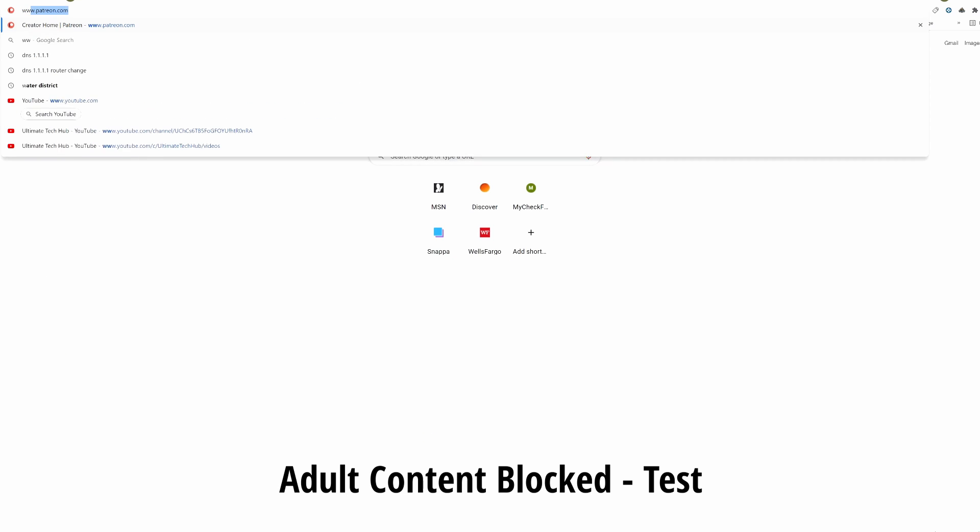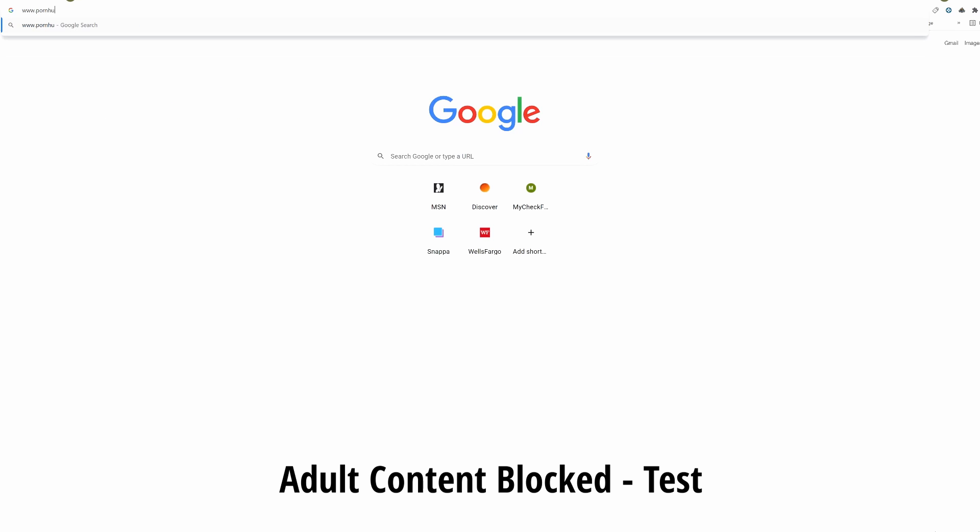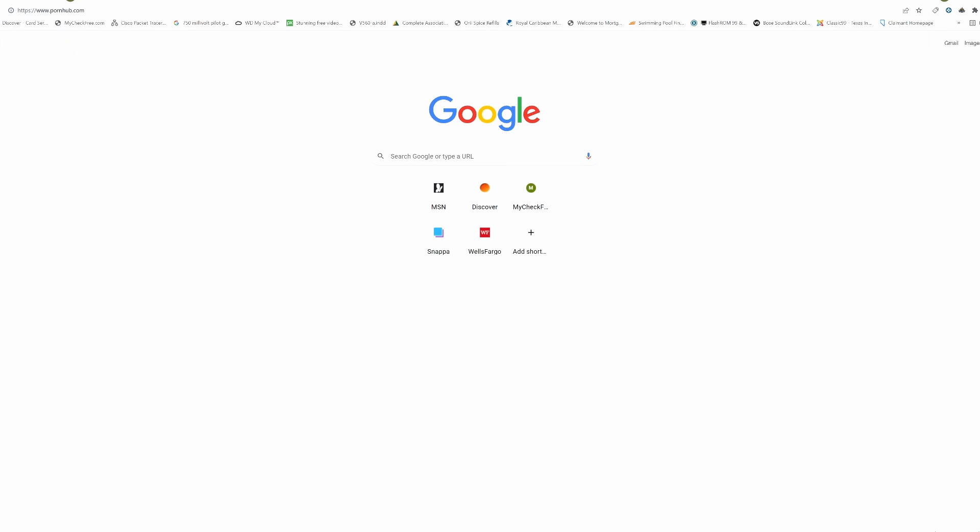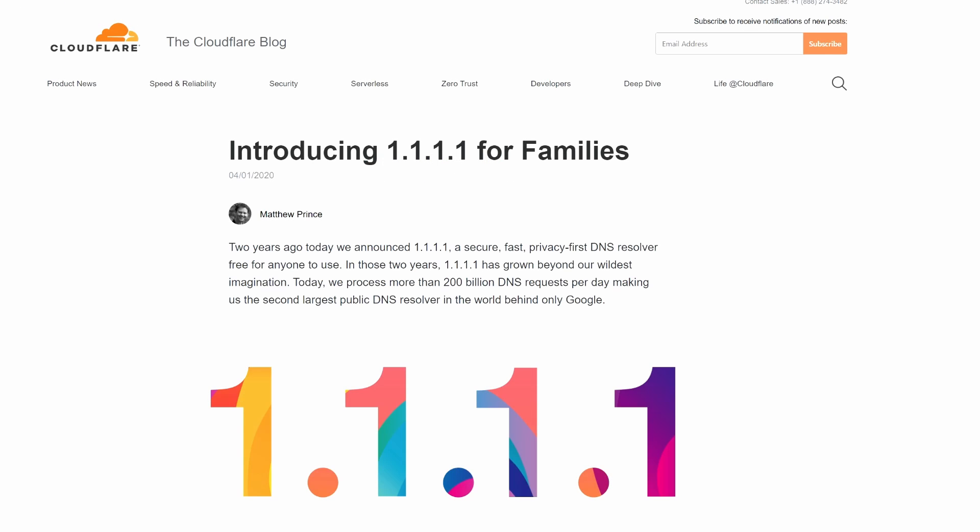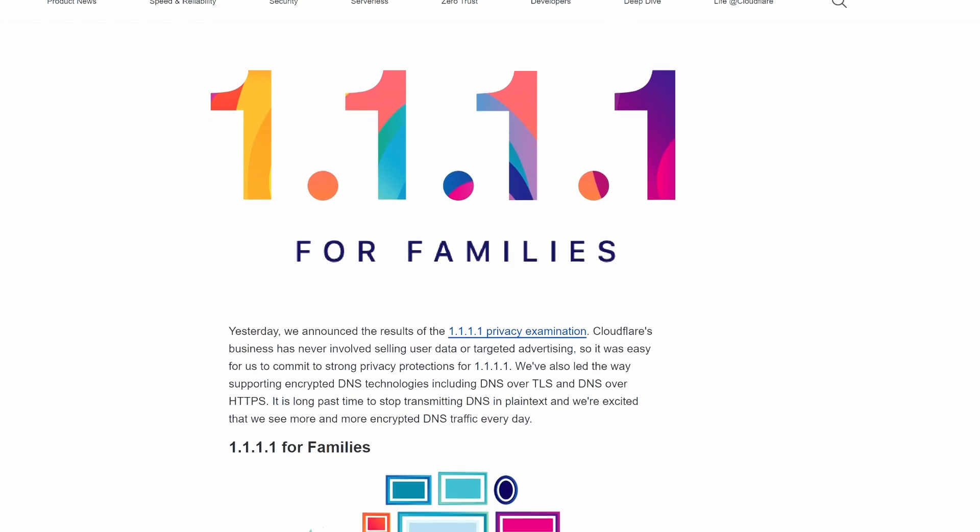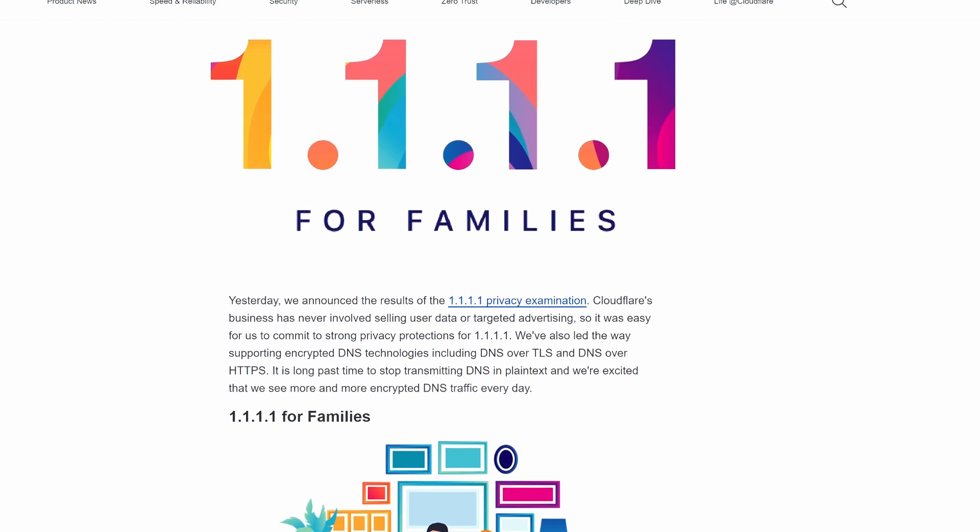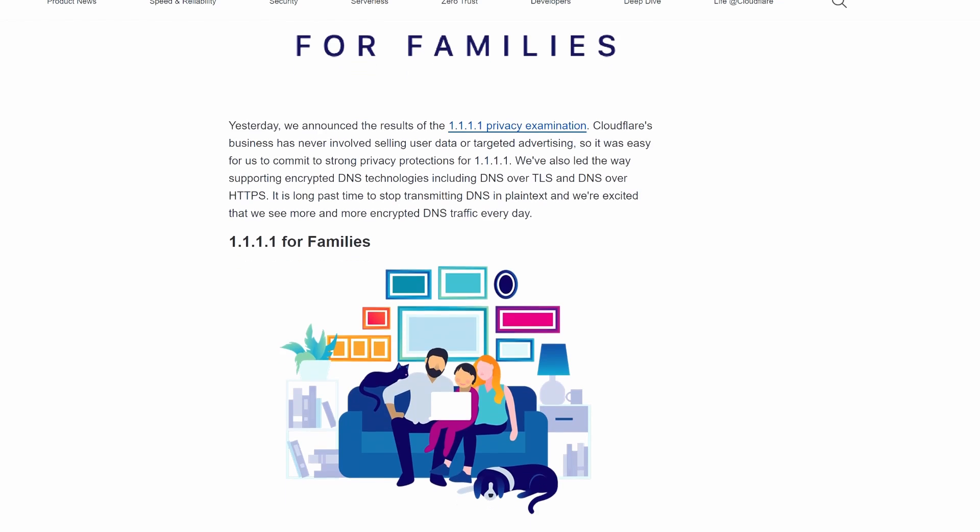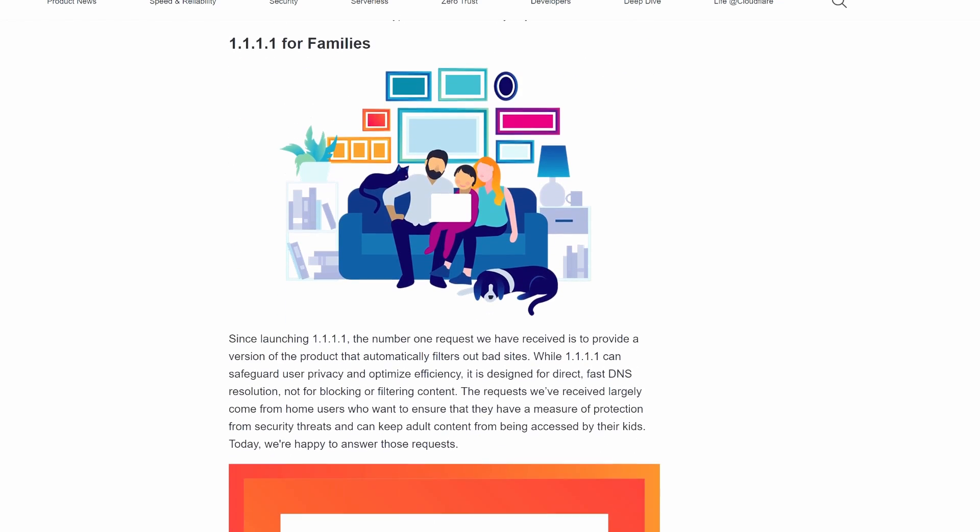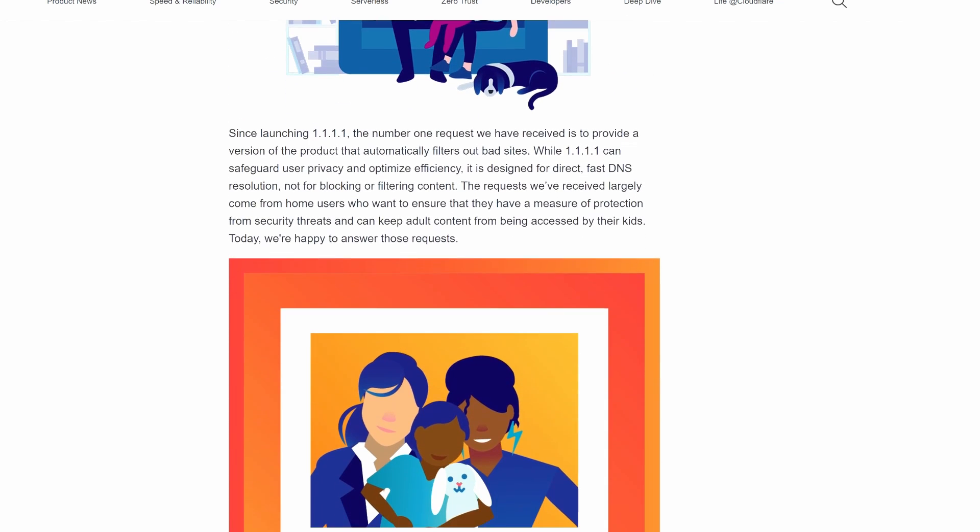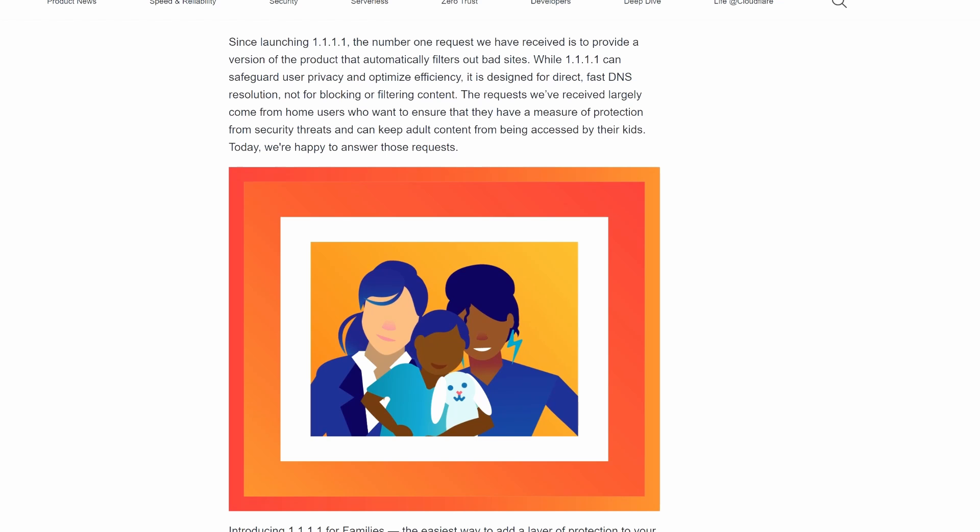So guys, if you have any questions about the Cloudflare DNS, I recommend the Cloudflare blog. This web page is chock full of information and I'll have a link in the description below for this web page. So guys, if you have any questions about this privacy-first DNS resolver,